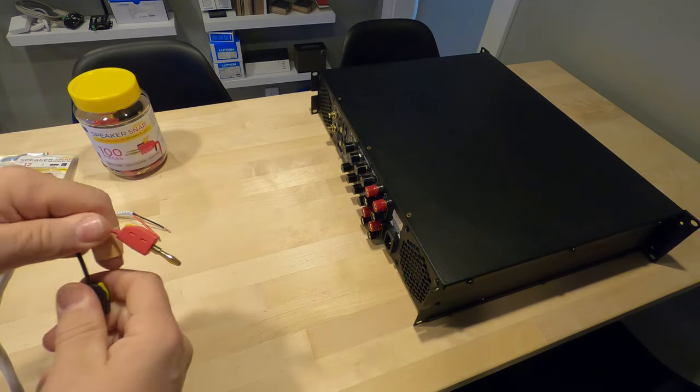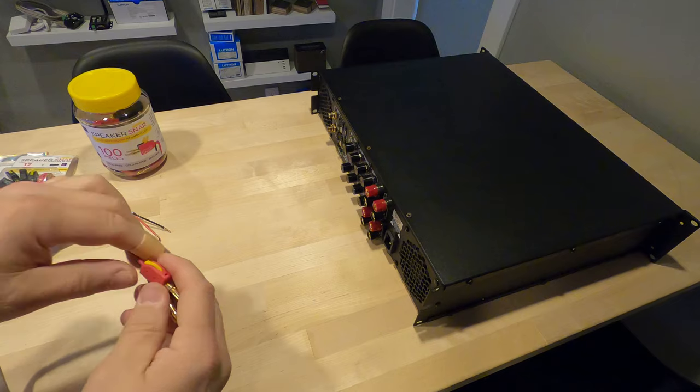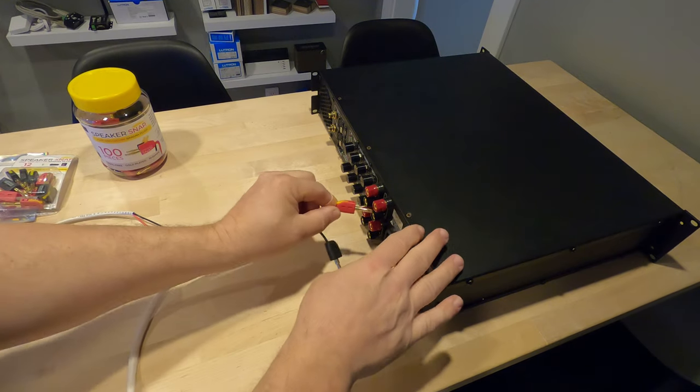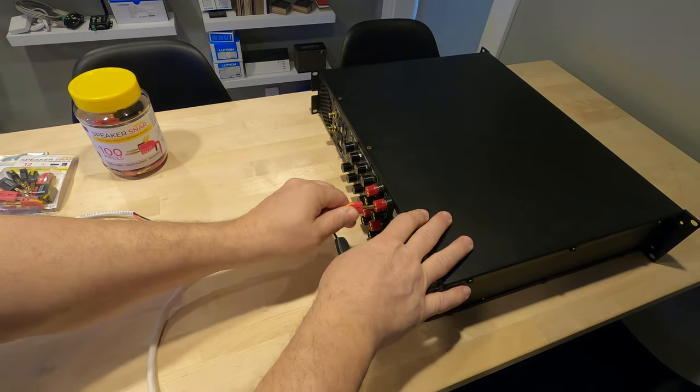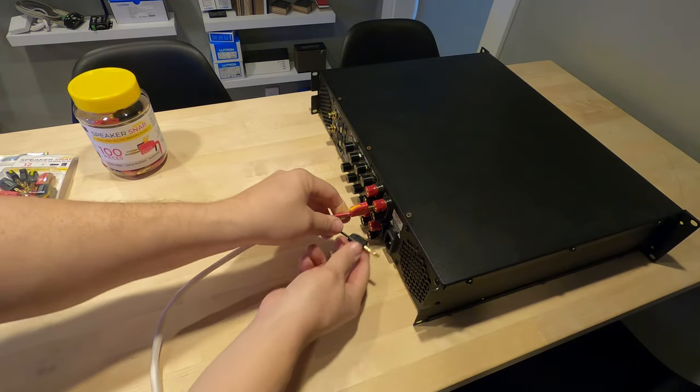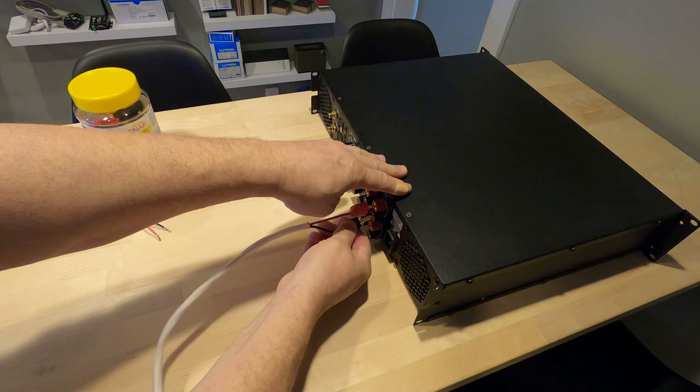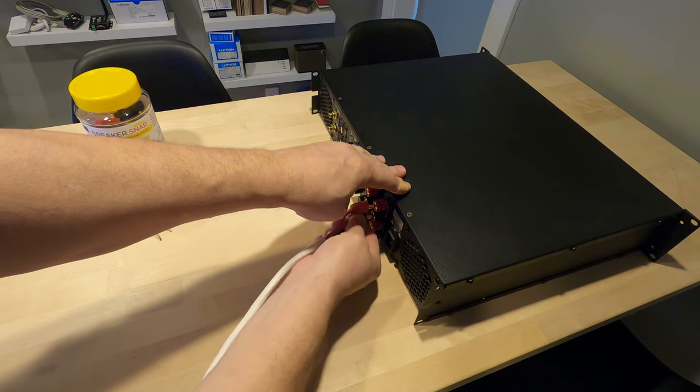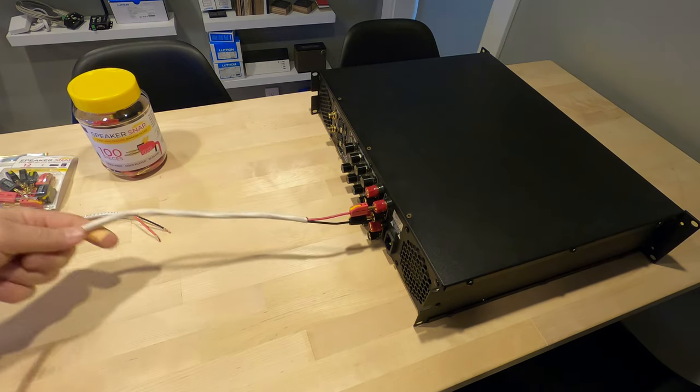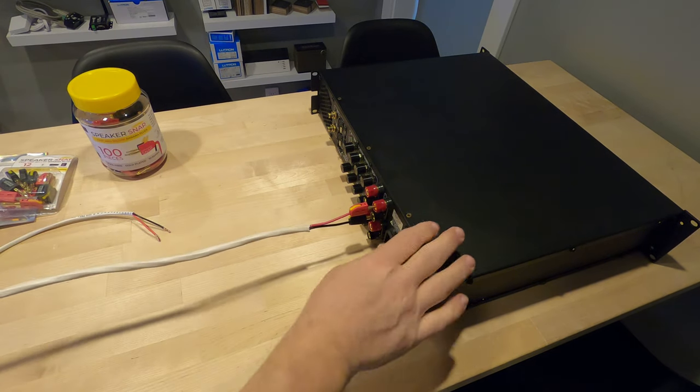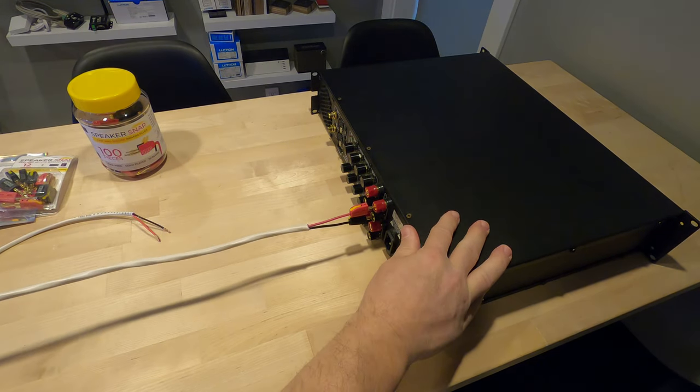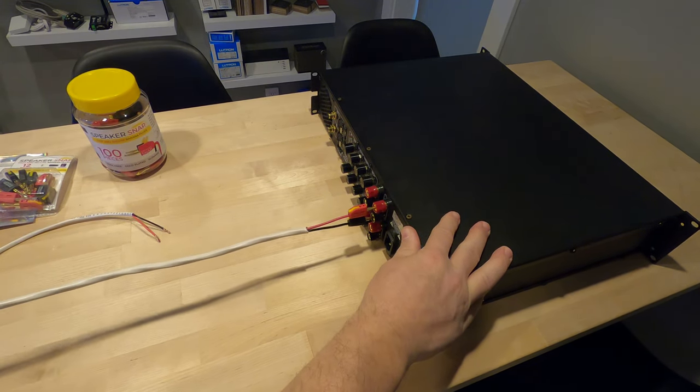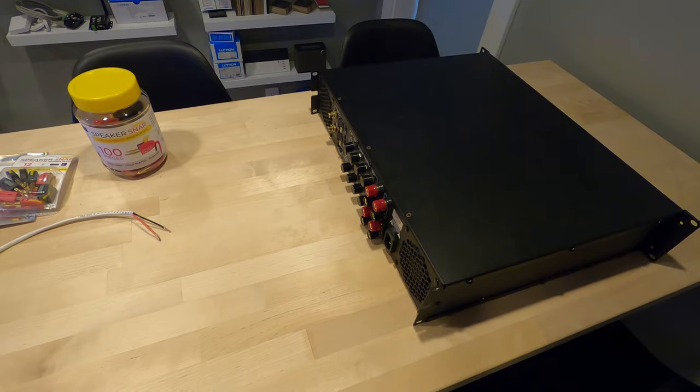You can see we've got a test amp here, so we're doing positive negative. Good thing here is you can see I'm actually holding the amp and pulling on it and see how good they grip.